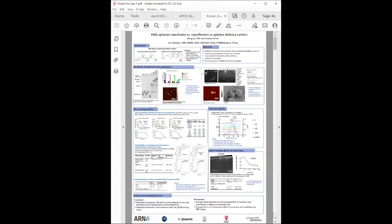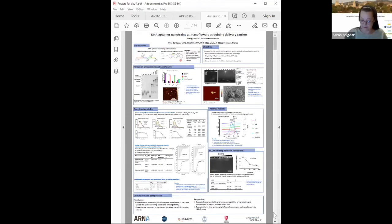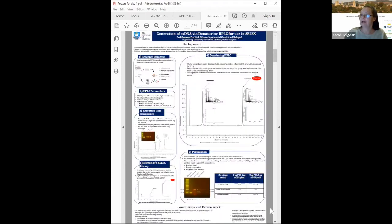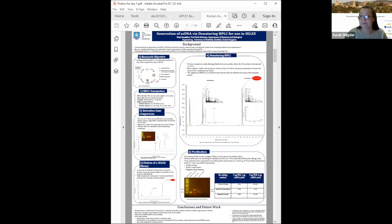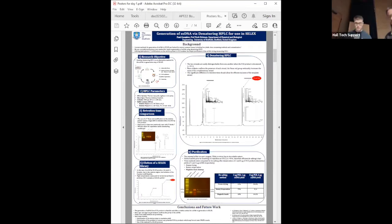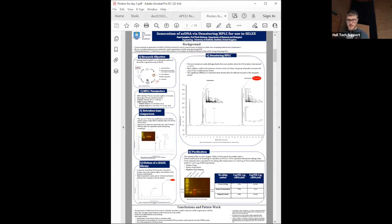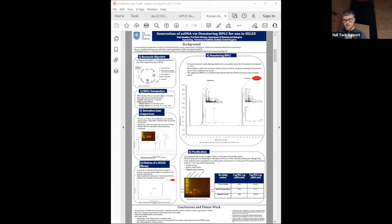The moderator thanks Megun and introduces Paul Coons, asking him to present. Paul begins, explaining he's in his second year of PhD at the University of Sheffield as part of the NGD group, working on the generation of single-stranded DNA by denaturing HPLC for use in cell SELEX.